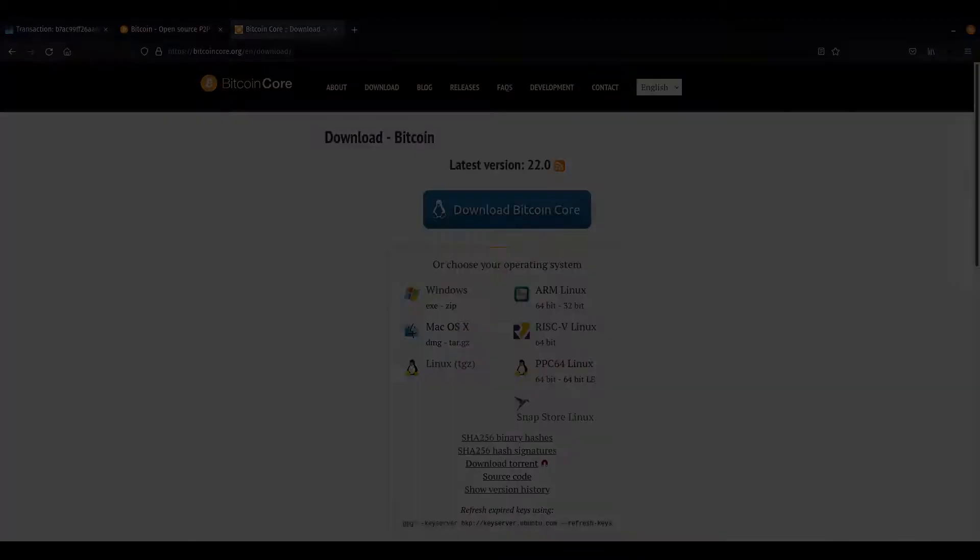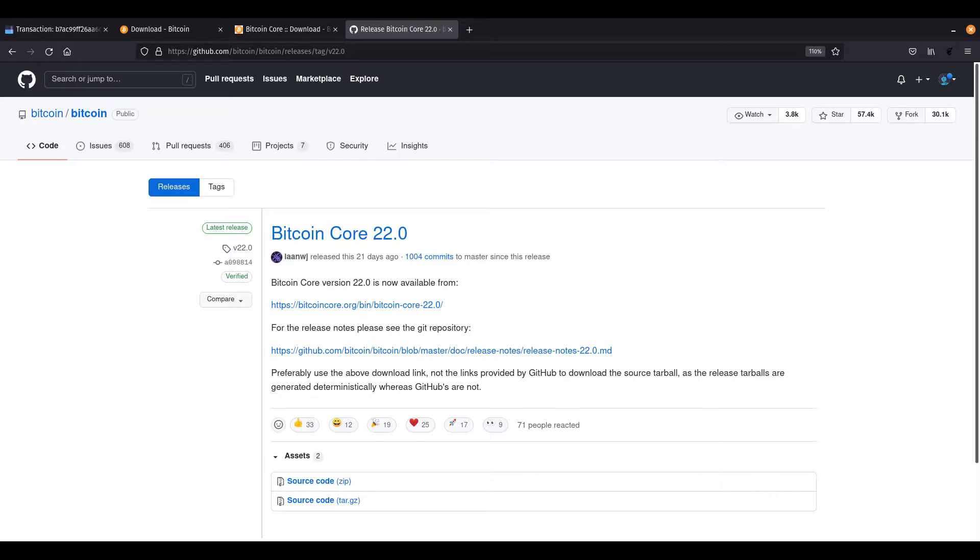Advanced users might choose to download their software directly from the Bitcoin Core GitHub repository. This can be found at github.com/Bitcoin. Now we've cleared that up, let's get started with the initial pairing.